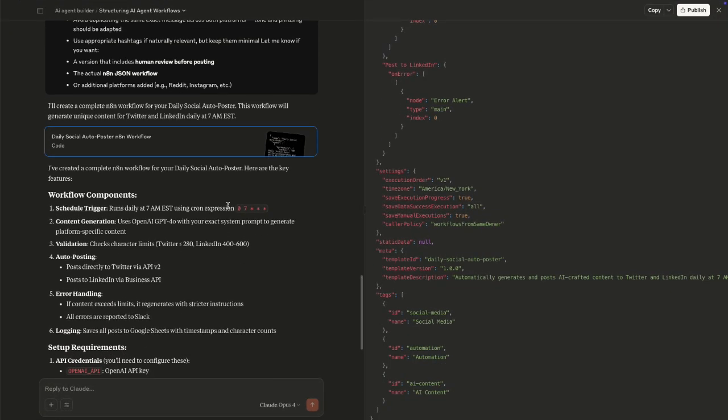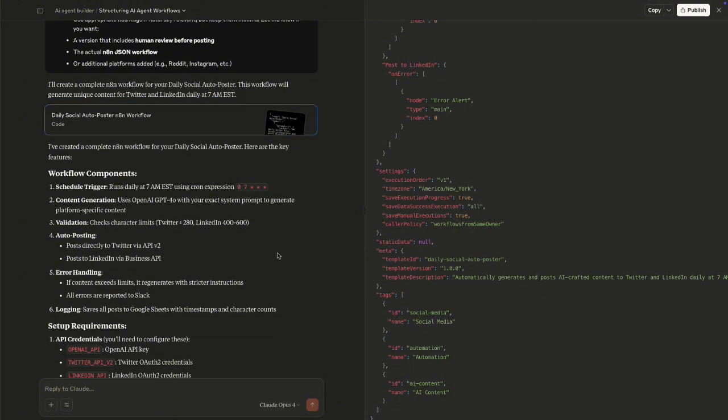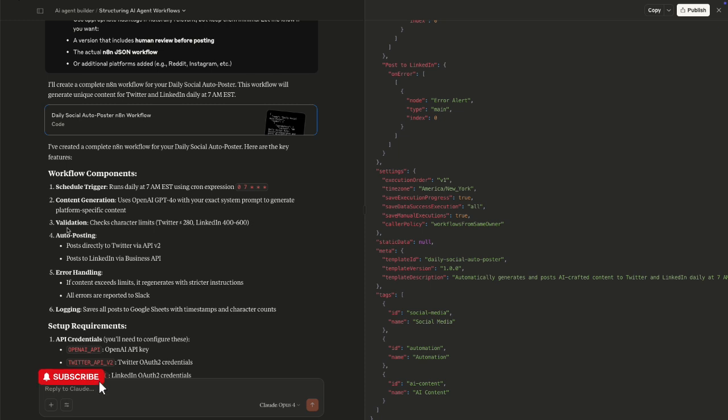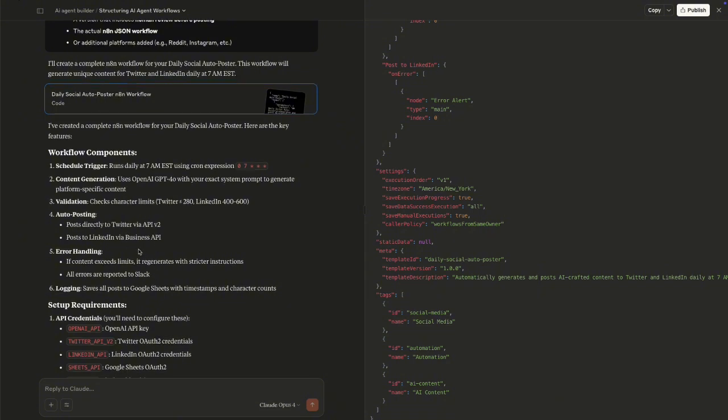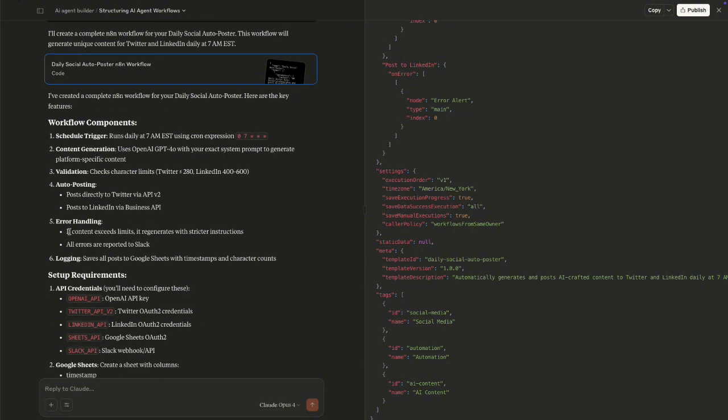So let's see what we have in here. So Claude actually created a schedule trigger for us. And it's definitely running every day from 7 am every day. It's also using OpenAI GPT-4 mini like we mentioned to generate the content. And then it does some validations. So it checks the character limits so that with twitter it's less than 280 characters and LinkedIn it's between 400 to 600 characters. And then it also posts directly to twitter via the api V2 and posts to LinkedIn via their business api. It has some error handling. So for instance if the content exceeds limits then it regenerates with stricter instructions and all errors are reported to slack.